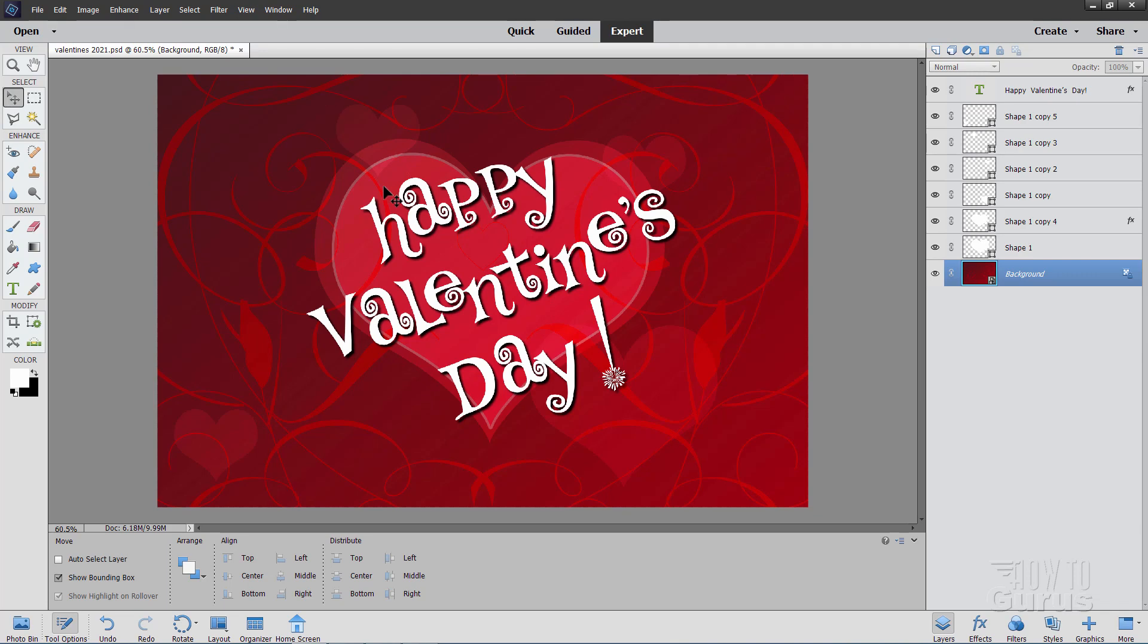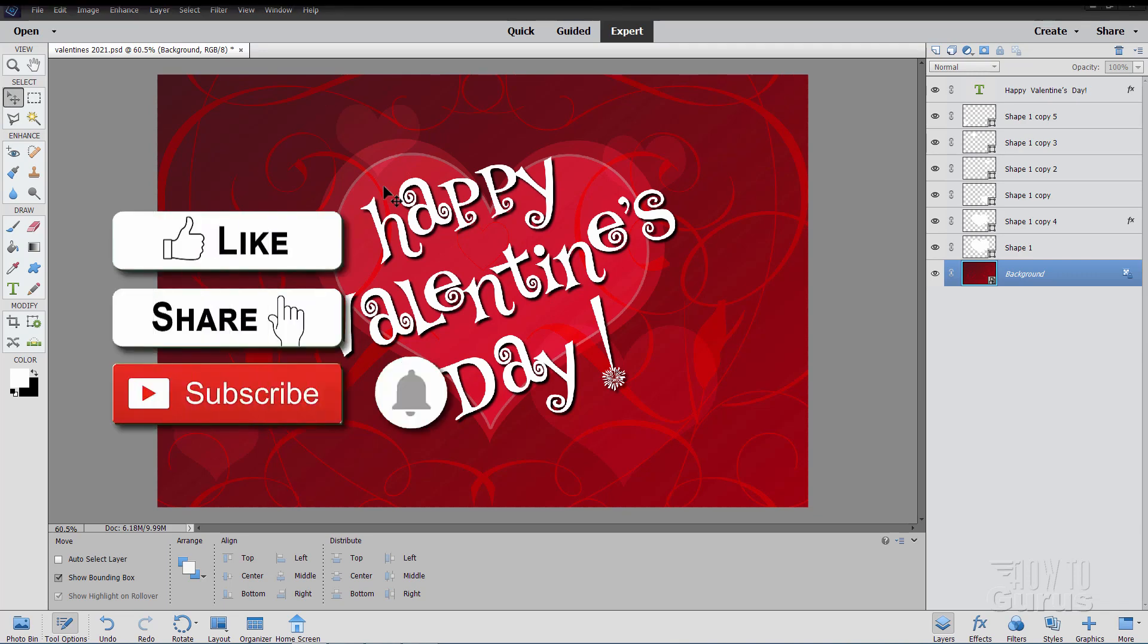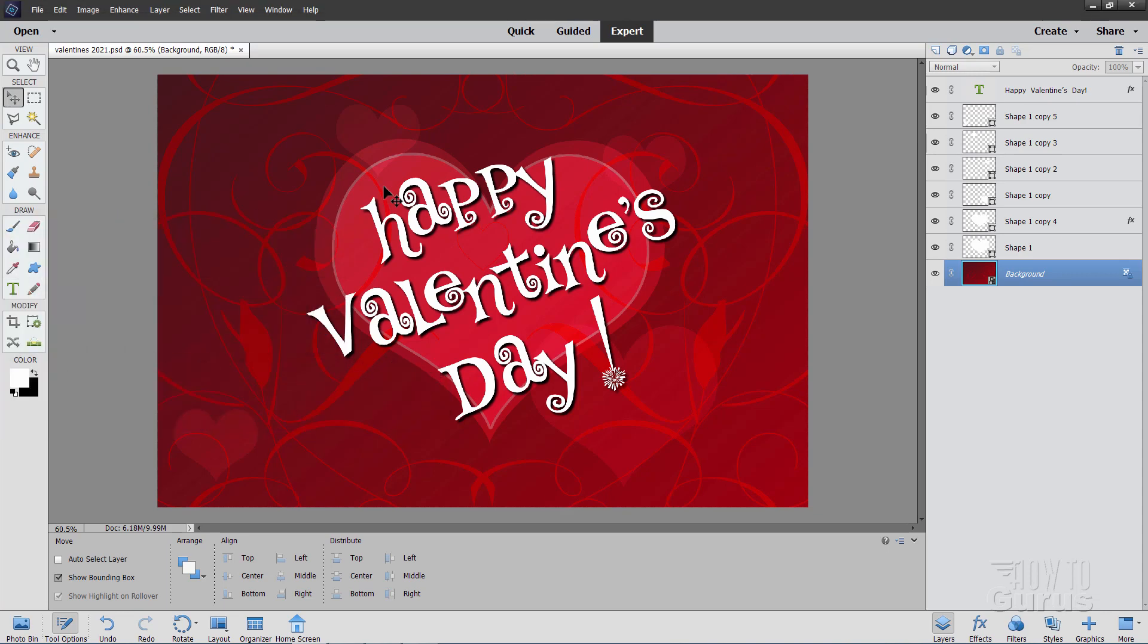Before we go any further, let me just remind you to click on that like button, click on share, and if you haven't already done so, make sure you subscribe as well. Let's start off here with a brand new file.